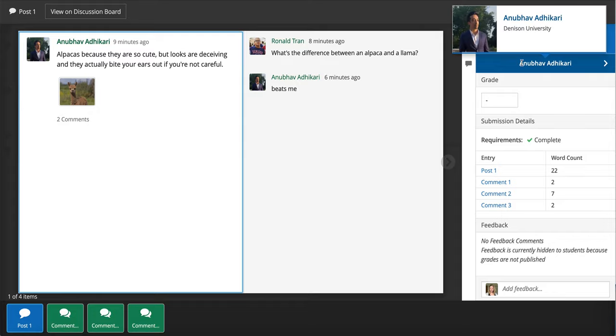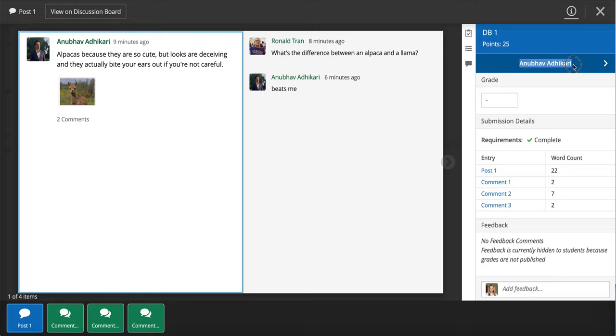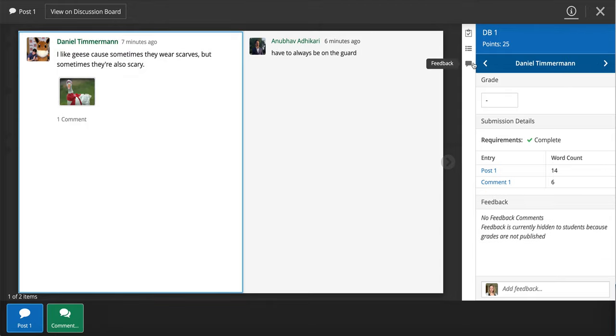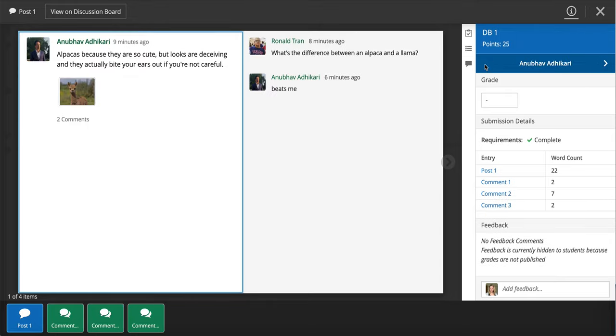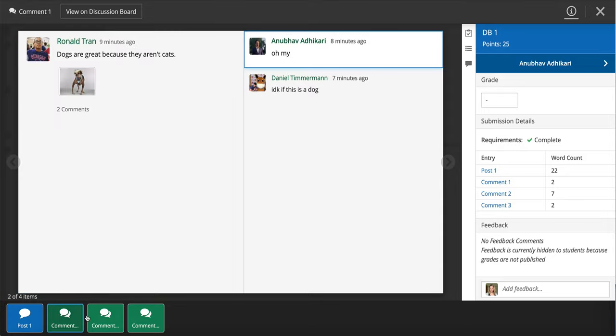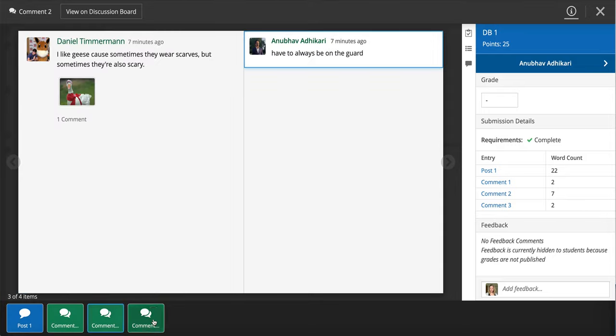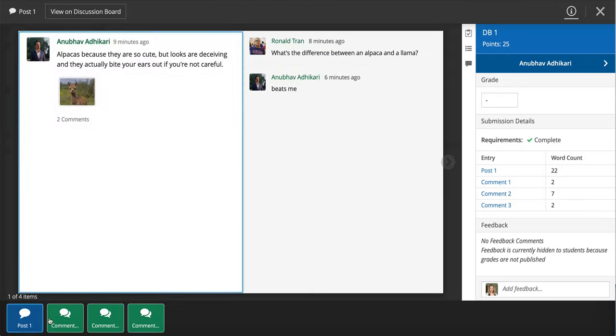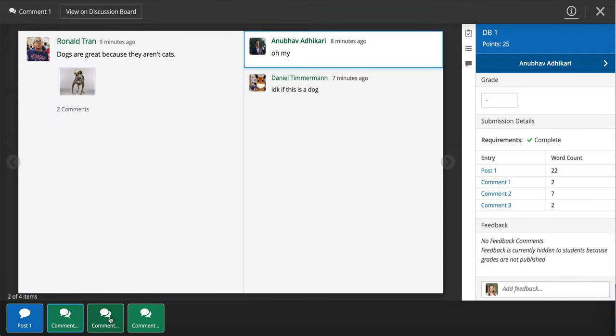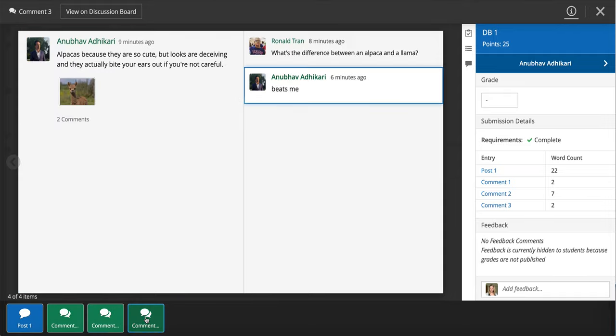You see the student's name right up here on the right side and you can toggle between your students. You can also in the bottom left here see all of the items - all of their posts and comments from this discussion board - and move between them.